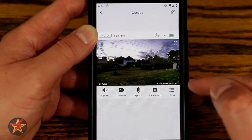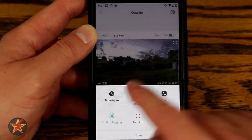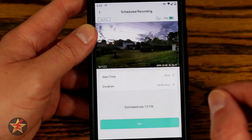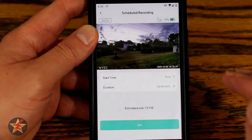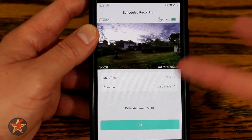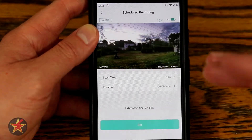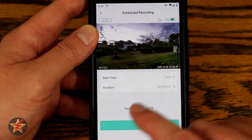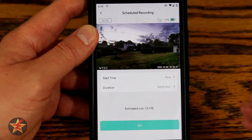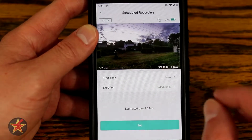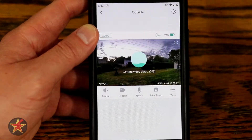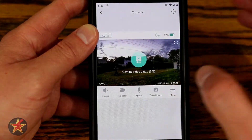Scheduled recording allows you to record a block of time directly to your SD card. So if you want a three-hour block recorded directly, this is how you do it. However, be aware it will drain the battery quite fast.